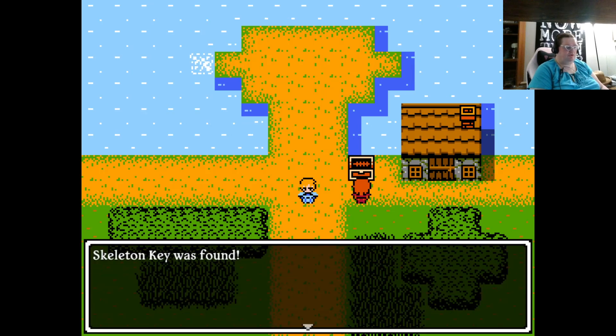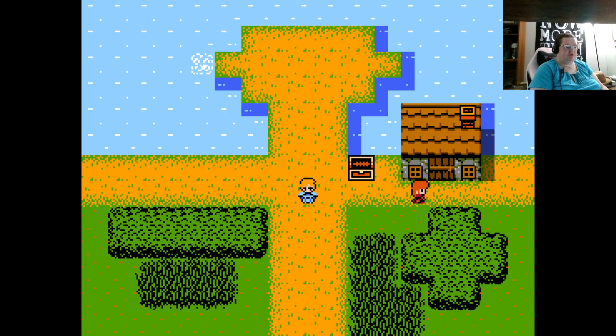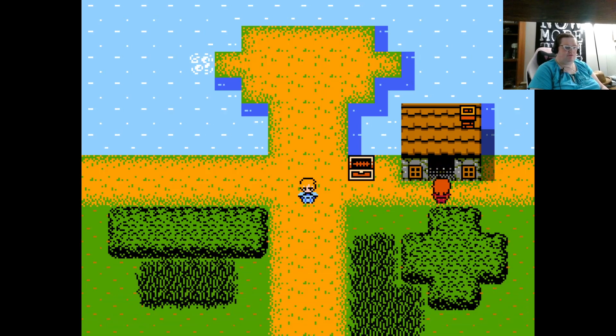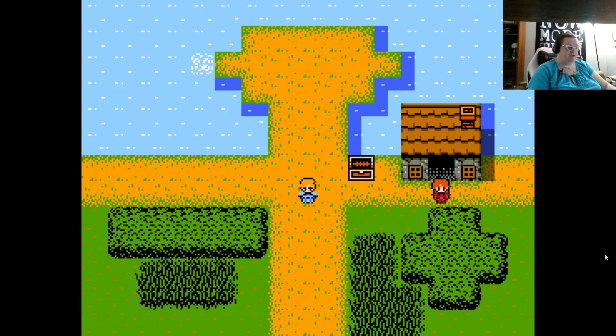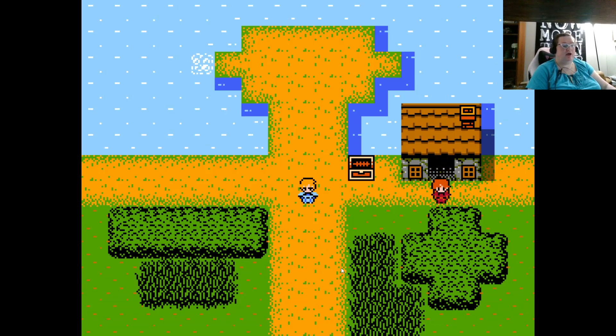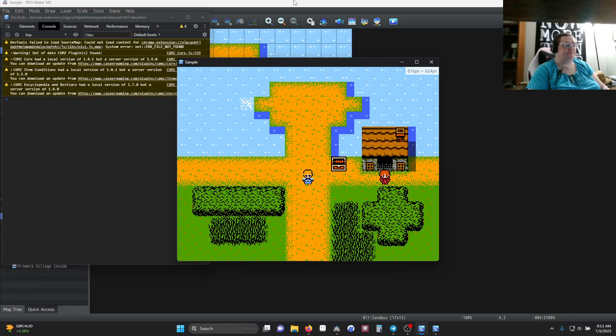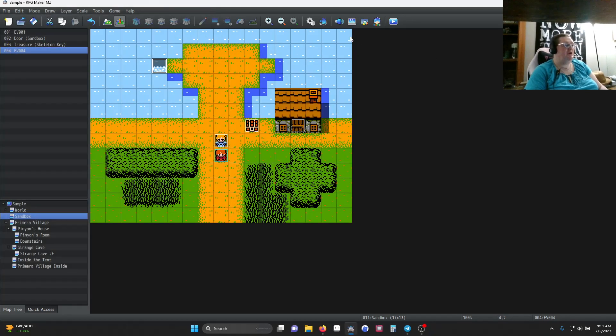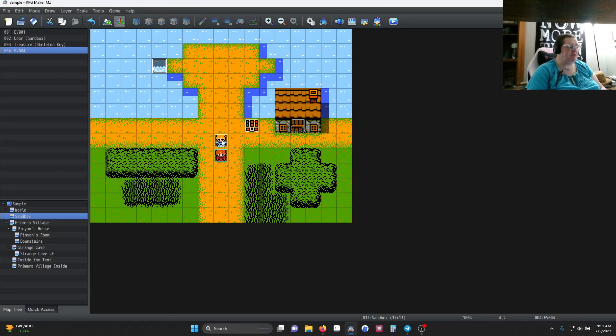And then, of course, we can always get an item, like a skeleton key, and the door opens. Alright, so that's what we're trying to accomplish. How do we do it? Alright, so this is a combination of a few things.